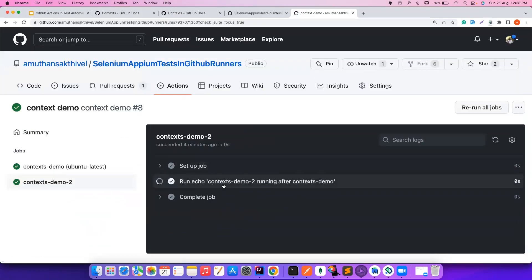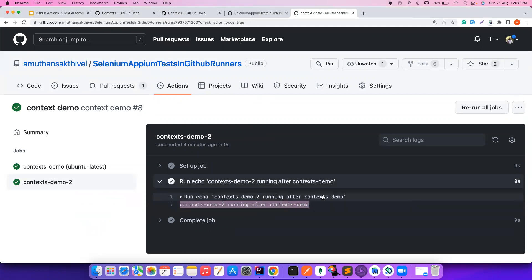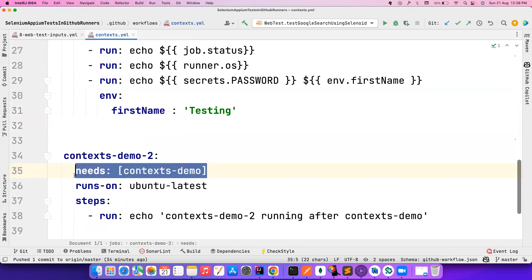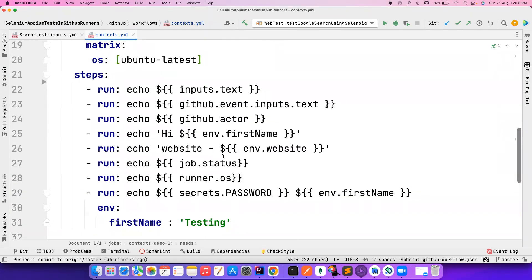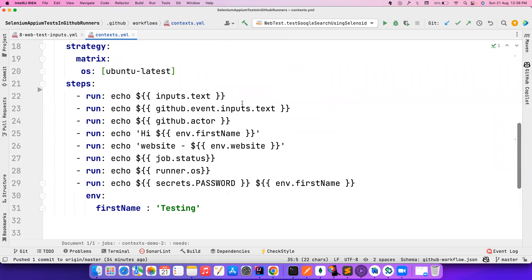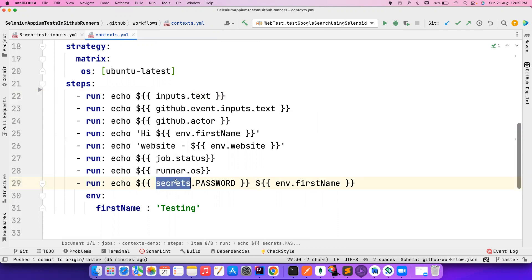Context-demo-two only ran after context-demo completed — that's how easy it is. If you want to run them in parallel, just remove the 'needs' keyword. We'll cover more about this in upcoming videos. For now, just understand: contexts are basically placeholders from which you can get details about certain values at runtime. Predominantly you'll use secrets and inputs if you want to access any of these.